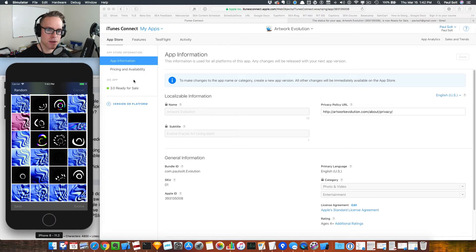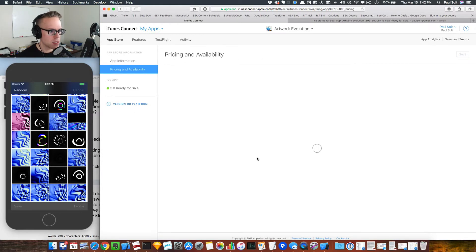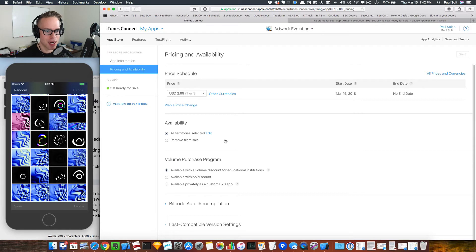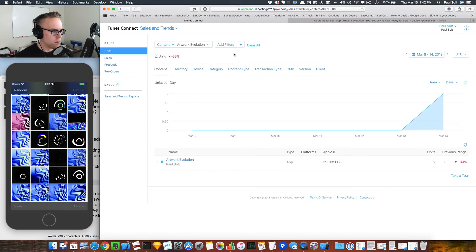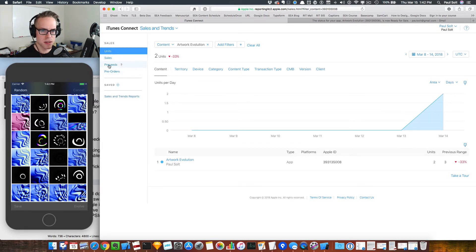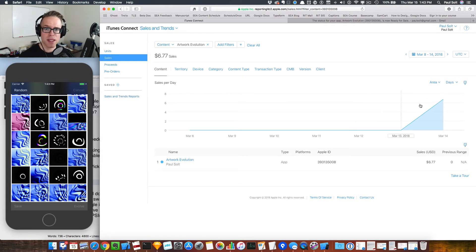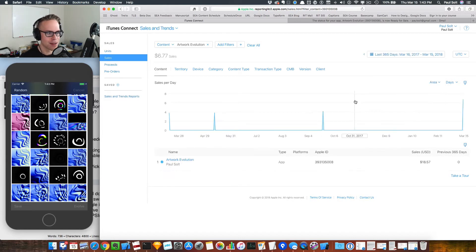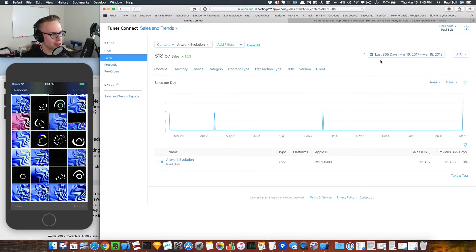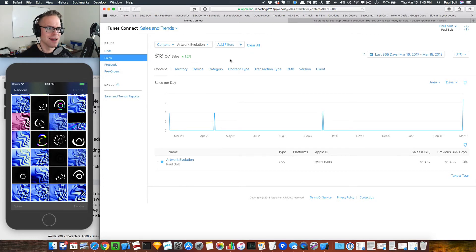The app is now on the store and I'm selling it for three bucks. It's made money in the past — I don't know if anyone's going to download it, but if you're interested you can check it out. Looking at sales and trends, it looks like maybe I sold two units — looks like I made some money, which is probably the first time in a while. Last year it didn't really make any money — $18 — and mostly that's because it didn't work on iOS 11, and it probably doesn't make sense to people.